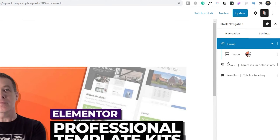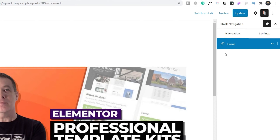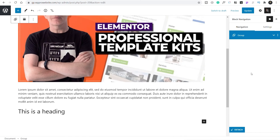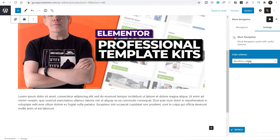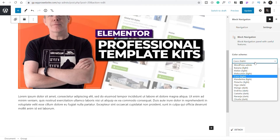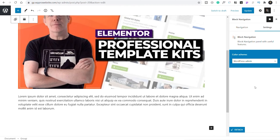Where this becomes a lot more useful is when we want to group things together. We can create a group, add it in, and this allows us to group various blocks together, making editing and moving a lot easier. You can see the group sits at the bottom of the structure. We can then indent blocks into that group, and now everything is grouped inside it. We can close that down and reorder things inside here, giving us a much more logical order: the heading, the image, and the actual content text.